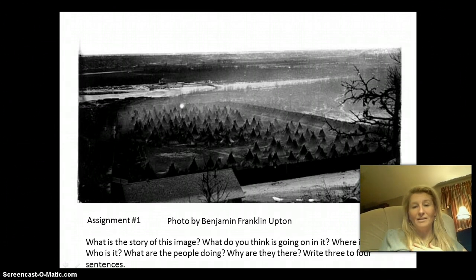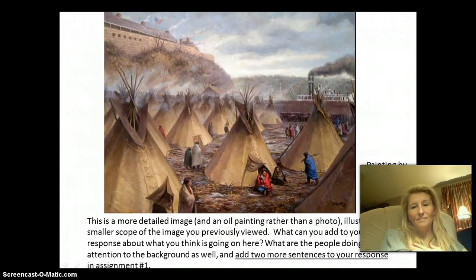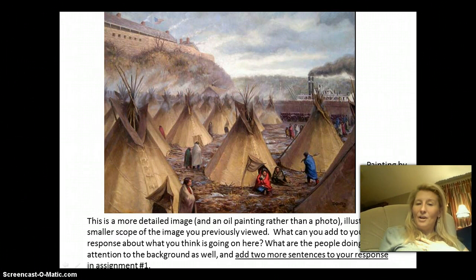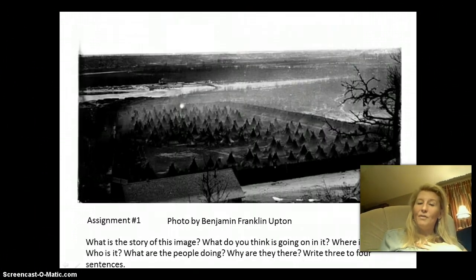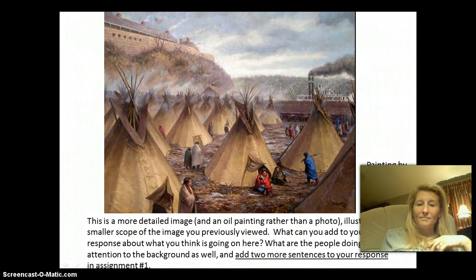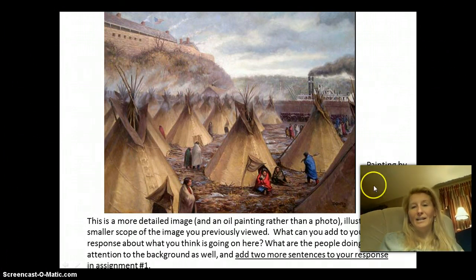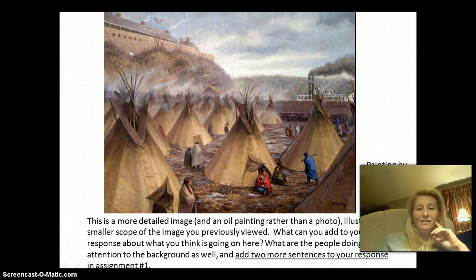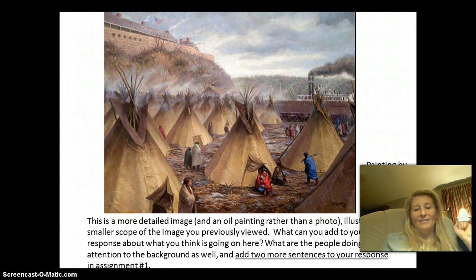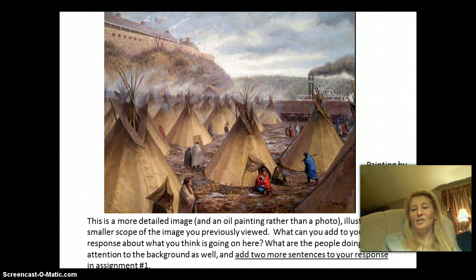Some of you may know where this is. The second part of assignment number one asks for your reaction to Dave Geyser's painting — this is a close-up of the photo you just saw. I'm guessing most of you will be able to tell where this is by looking at some of the more specific imagery. Many of you have been to this place. Pay attention to the background as well and add two more sentences where it says reaction to Dave Geyser.